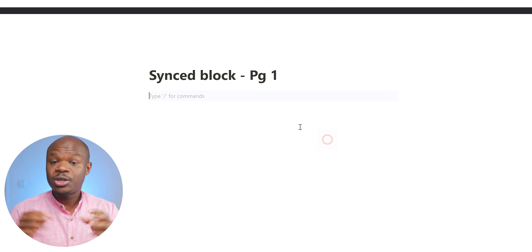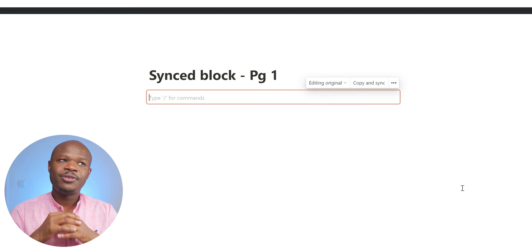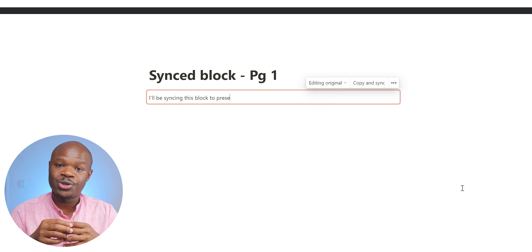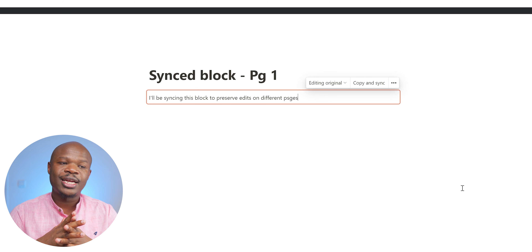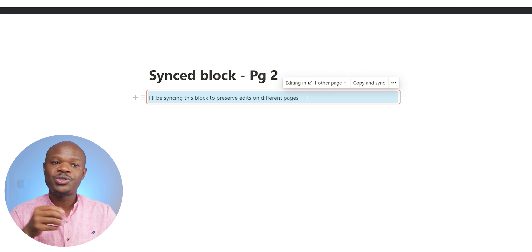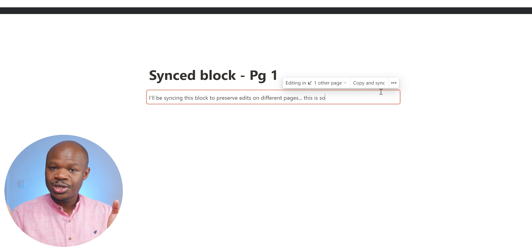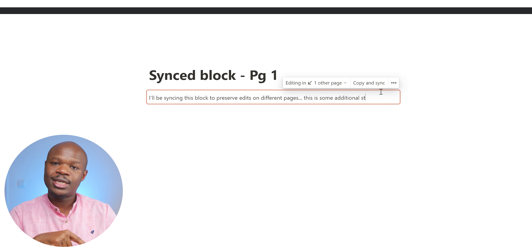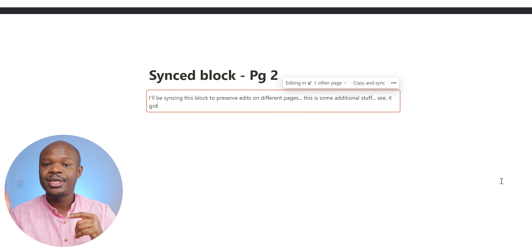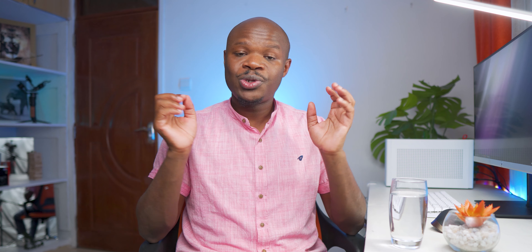The first is synced blocks. What that does simply is if you have a piece of information that might recur on various pages on your Notion workspace — an example is an address, or if you're using Notion for a school business and you have a mission statement you'd like to appear on all your pages — you can have that on a block and sync that block on various pages. If you make an update to that piece of information in one place, it updates all the synced blocks, which will help you save much more time.